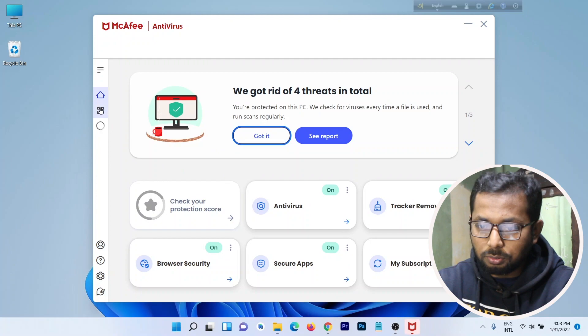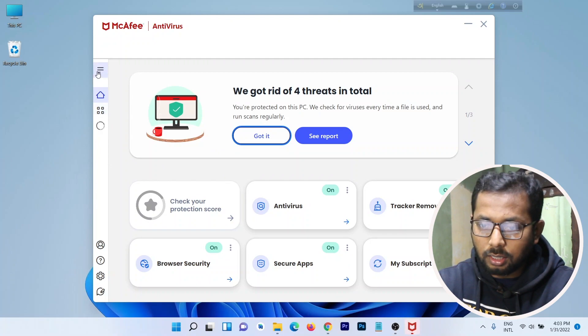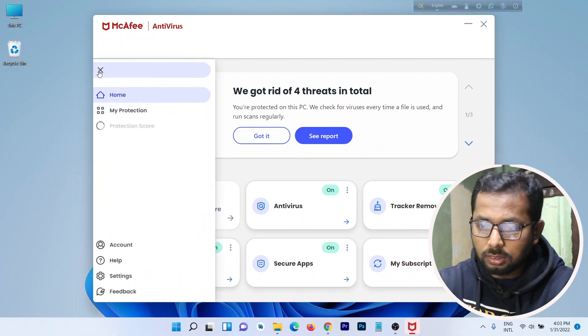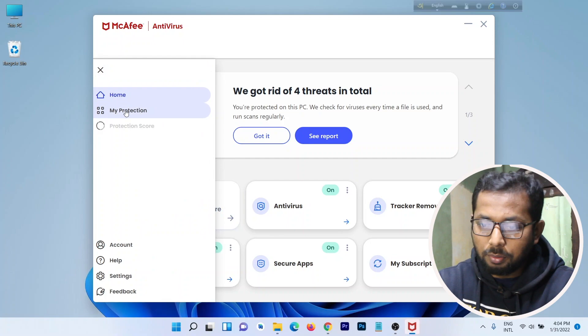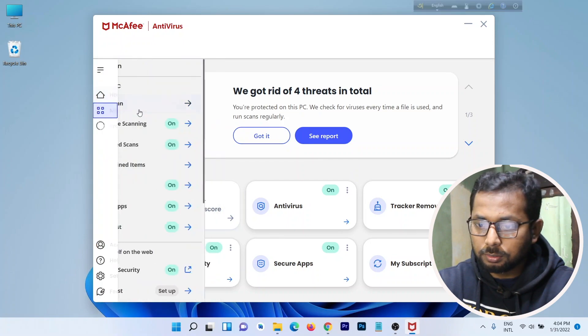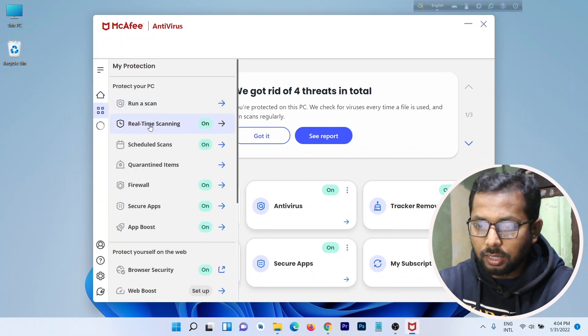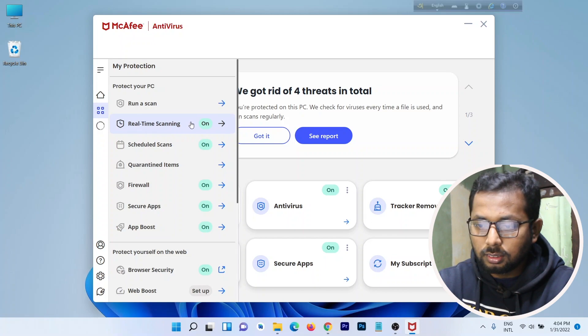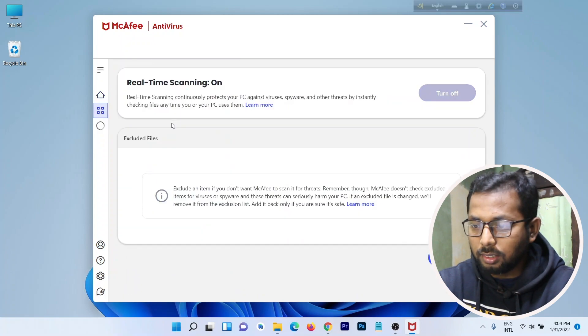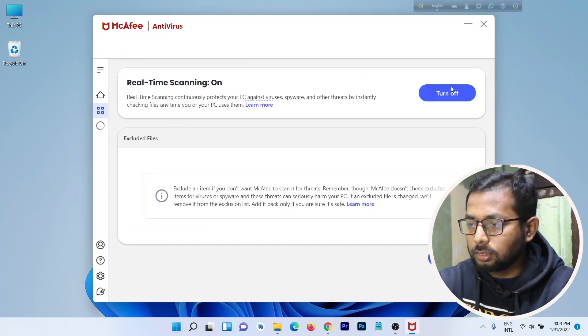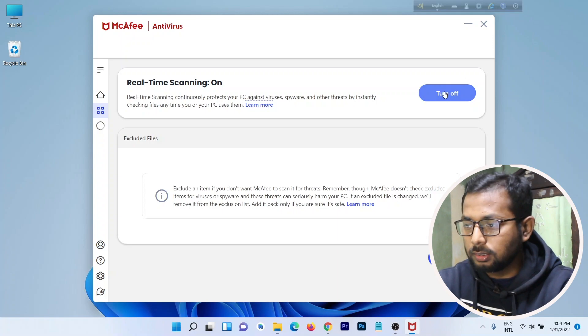Here you can click on details and then click on My Protections. As you can see, here is Real-Time Scanning. Click on Real-Time Scanning, and then here is the Turn Off button.